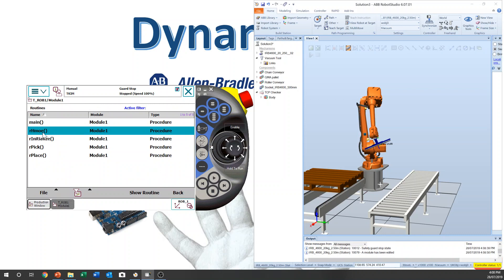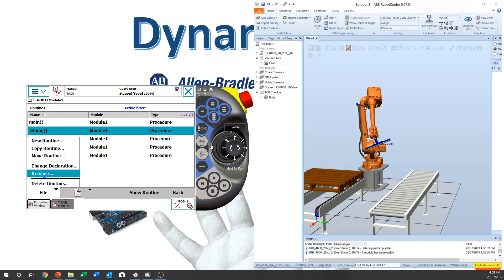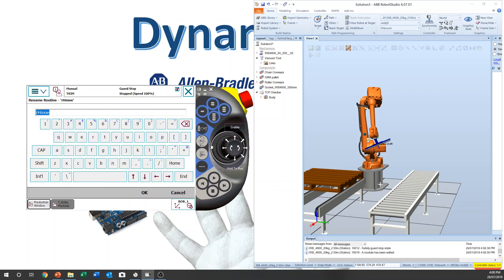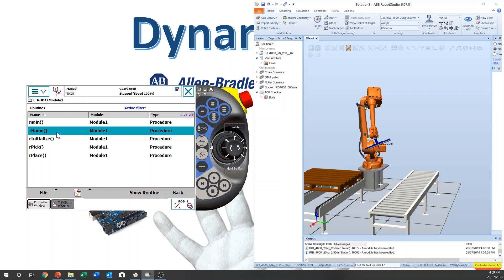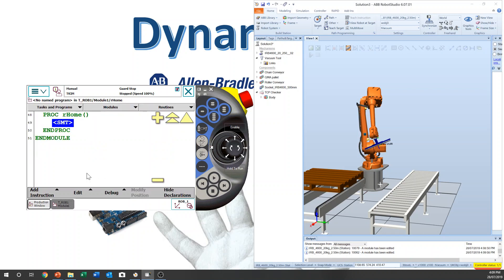Then you have — sorry, typo. Rename it. M... Show routine. Now we have the routine here.